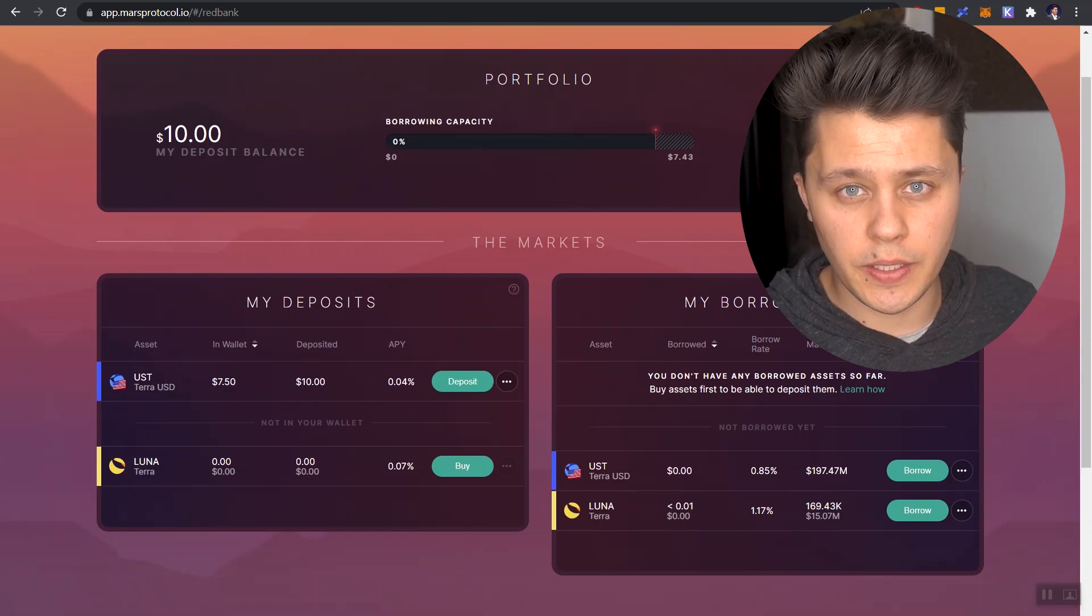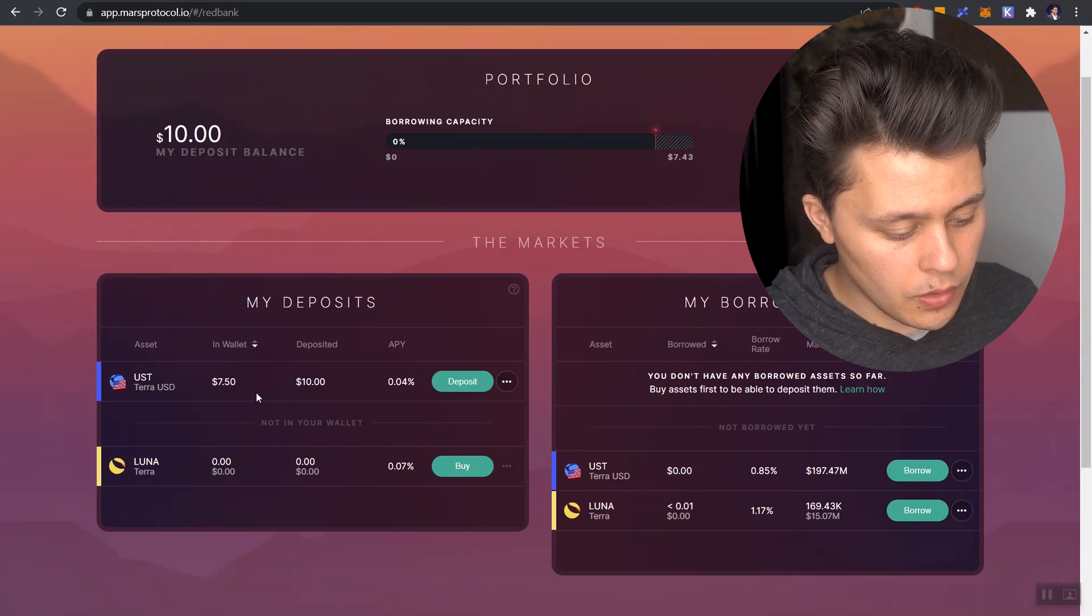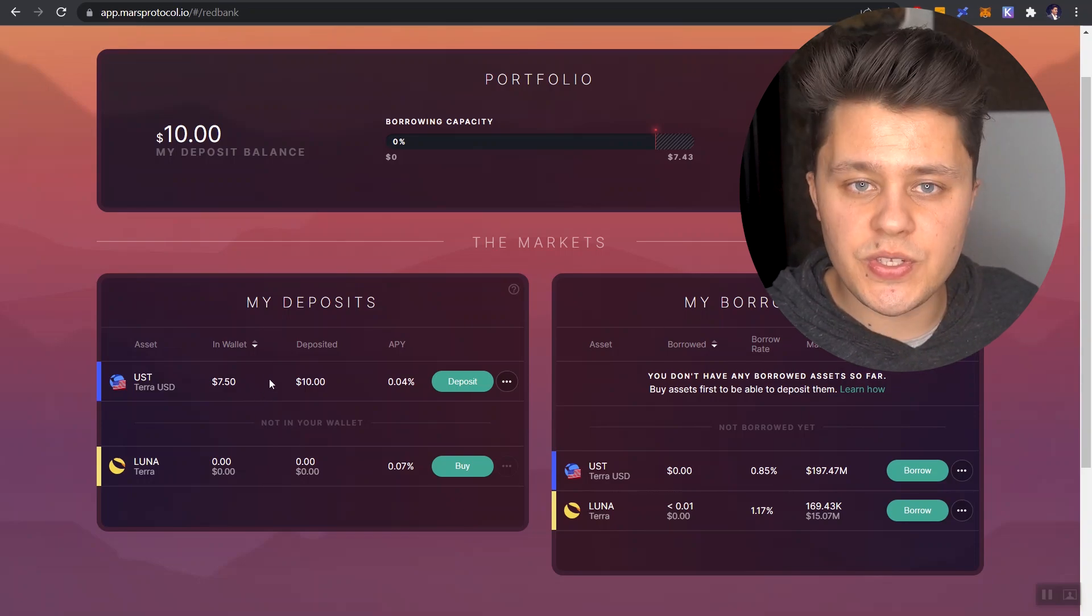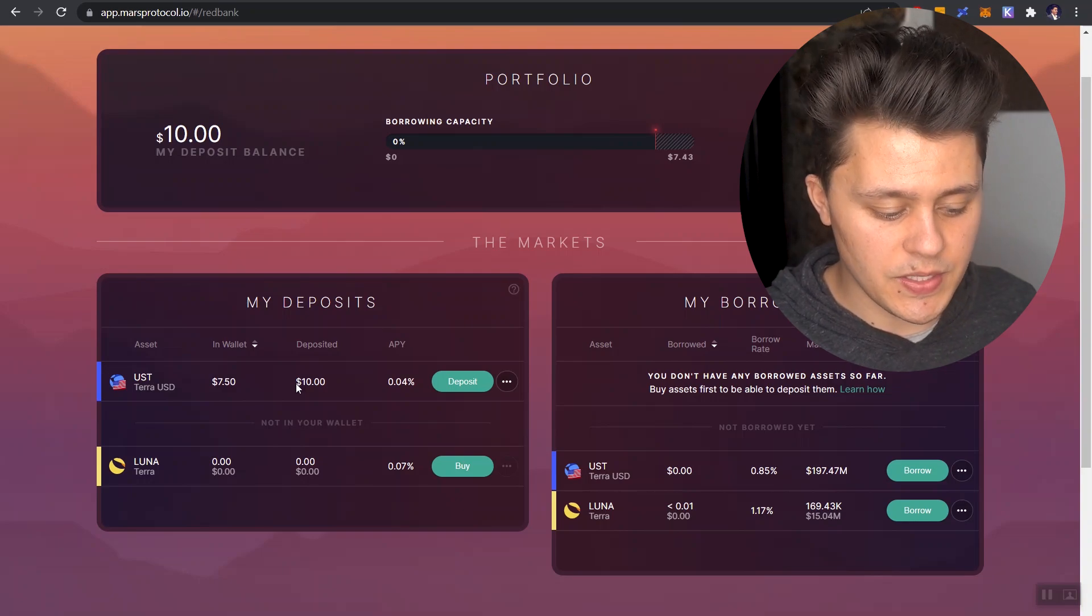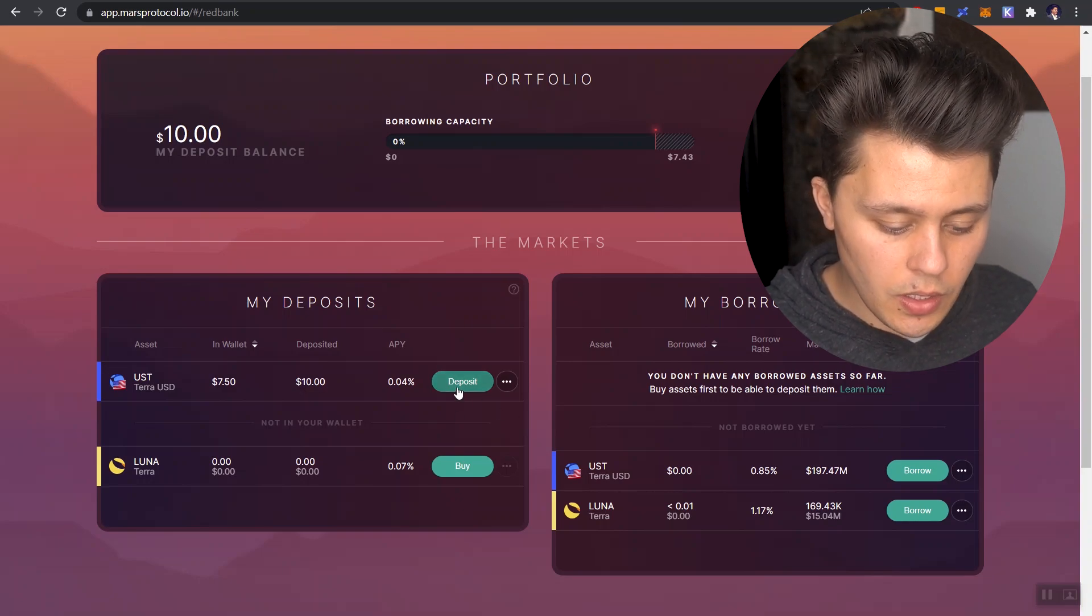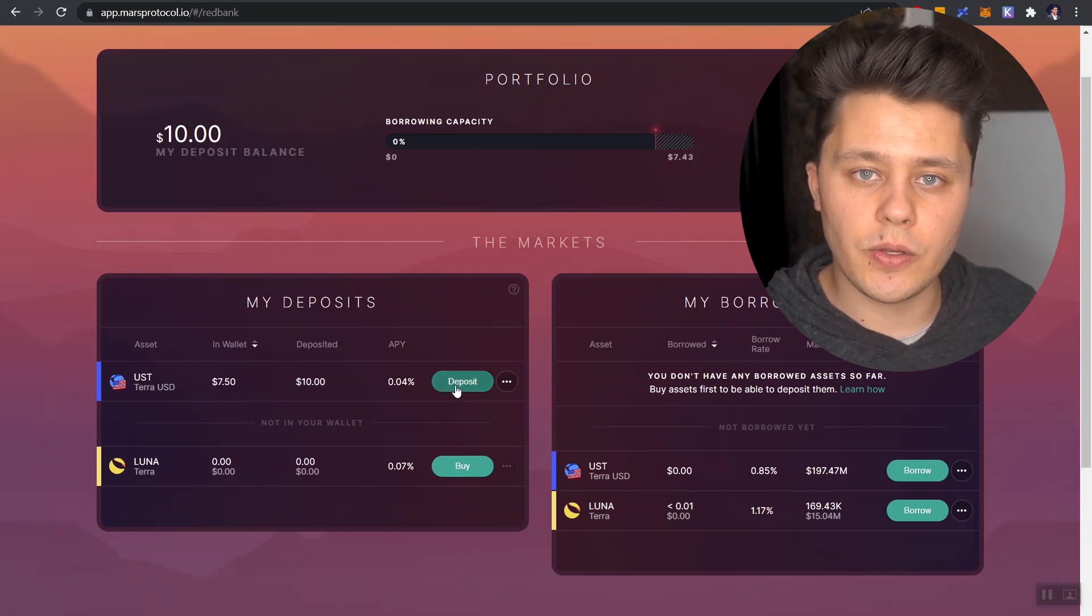So here's the game plan. We have UST that's deposited. I have 10 UST that's deposited right now. I'm going to take that 10 UST. I am going to use it to borrow Luna. We're going to borrow that Luna. And the moment we have that Luna in our vault, we are going to sell it.